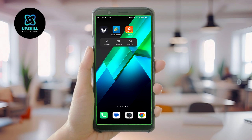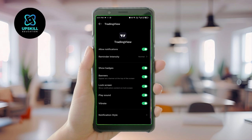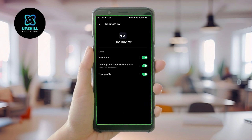It's a simple fix. All you have to do is hold the TradingView application icon, click on Application Info, then click on Notifications, and from there click on Notification Style. Depending on your phone, these options might be slightly different, so tweak it according to your device.